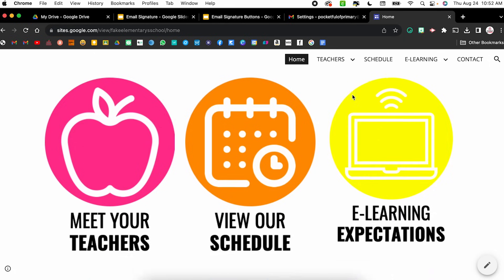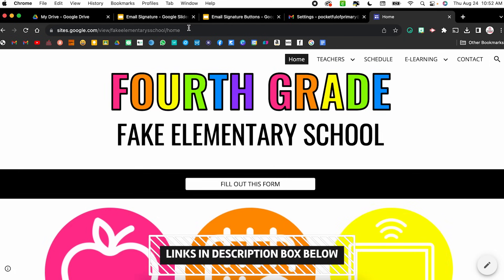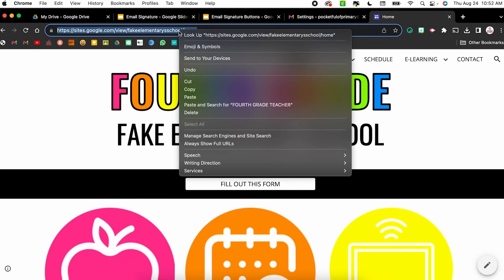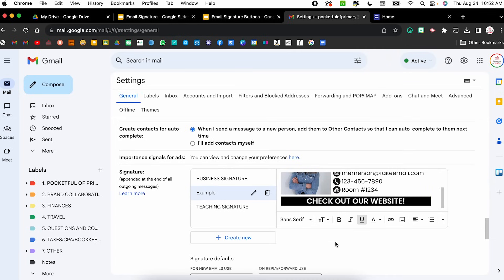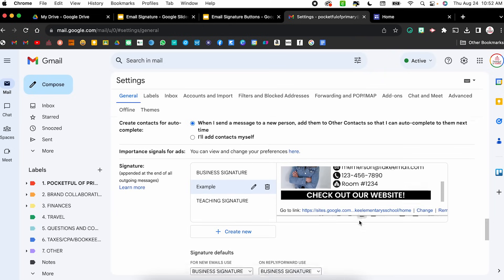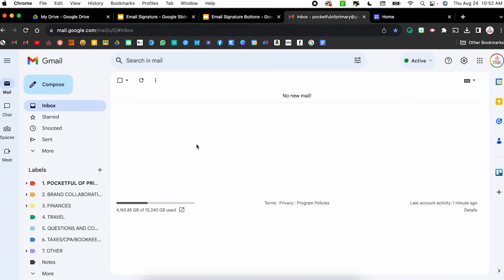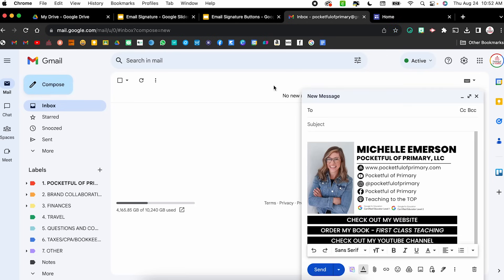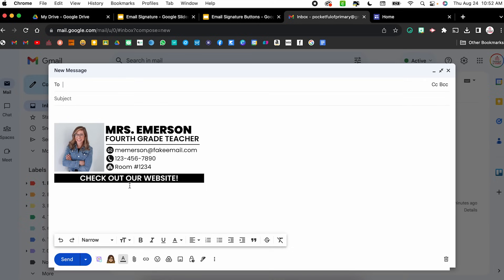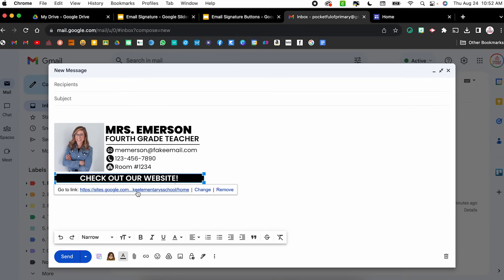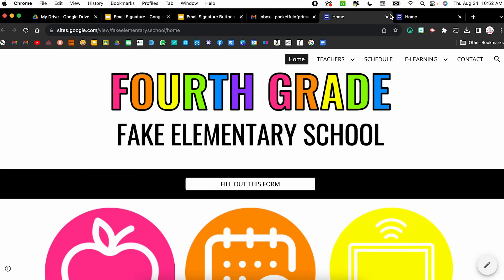Now I want to make sure I link it. I'll select that image and choose the Link button — from here I can copy and paste any link where I want this button to go. I've shown in previous videos how to create a class or grade level website, and I'll link that video down below. I'll copy the URL, come back to Gmail, paste it, and click OK. I can repeat that for as many buttons as I need. I'll click Save Changes at the bottom, then click Compose, switch to the example email signature, view it full screen, click the button, and confirm it goes to the correct website.